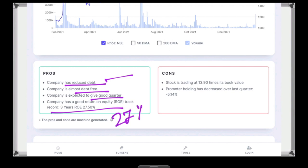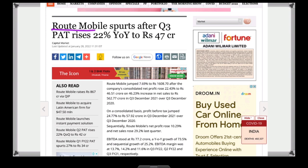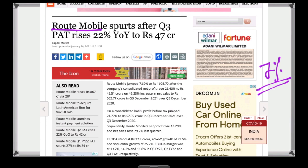The company's name is Route Mobile Limited. There is a 7% movement. Profit after tax has risen 22% year on year. Route Mobile jumped 7% and the net profit is up 22%.